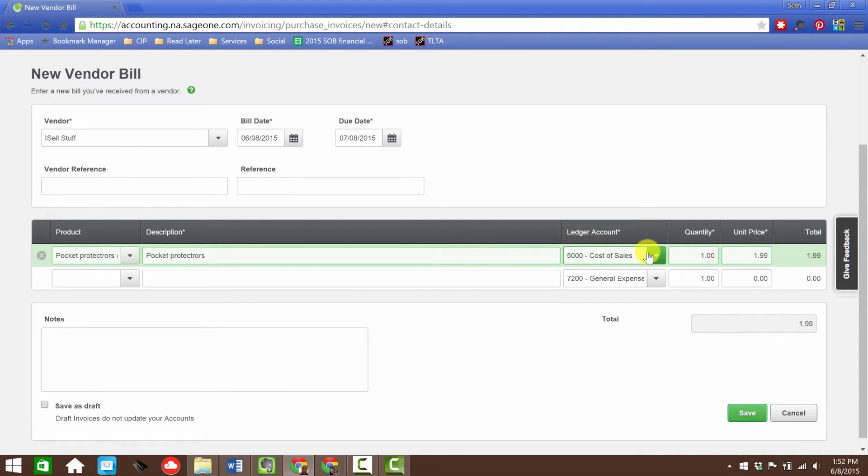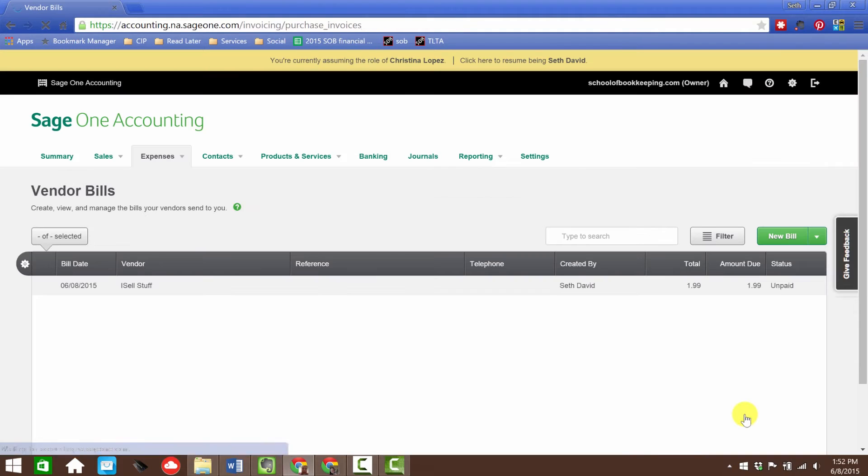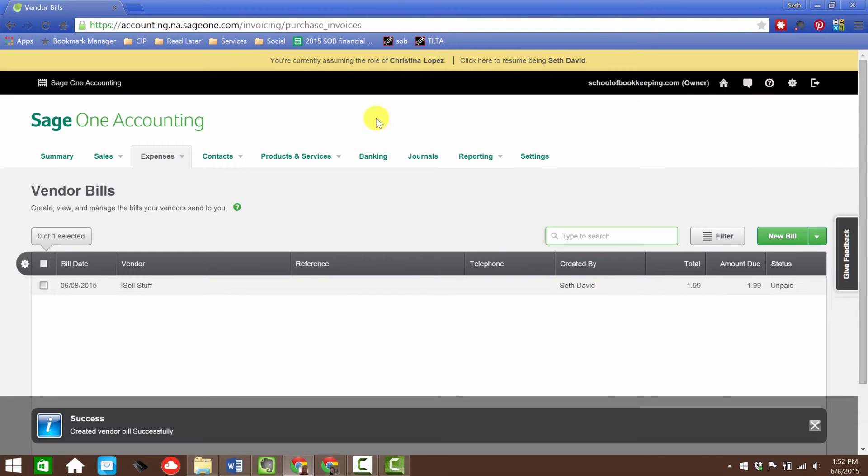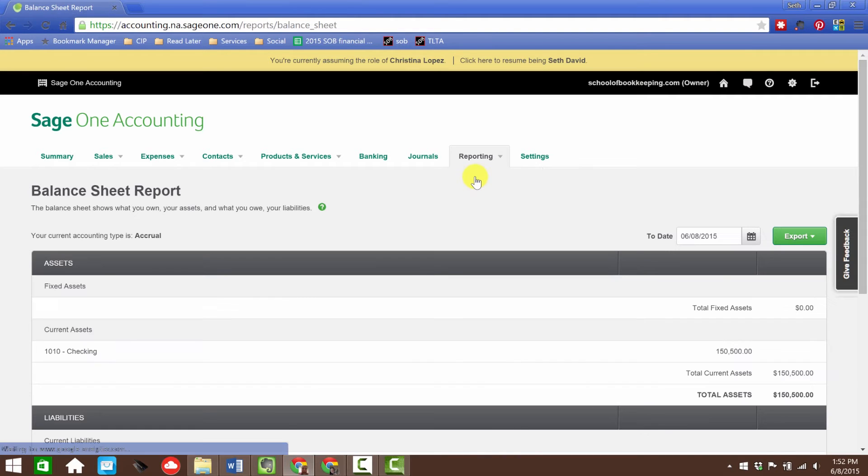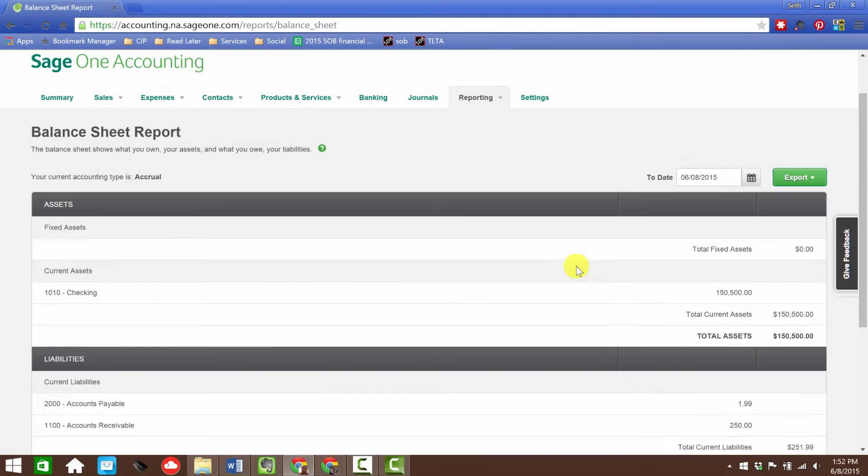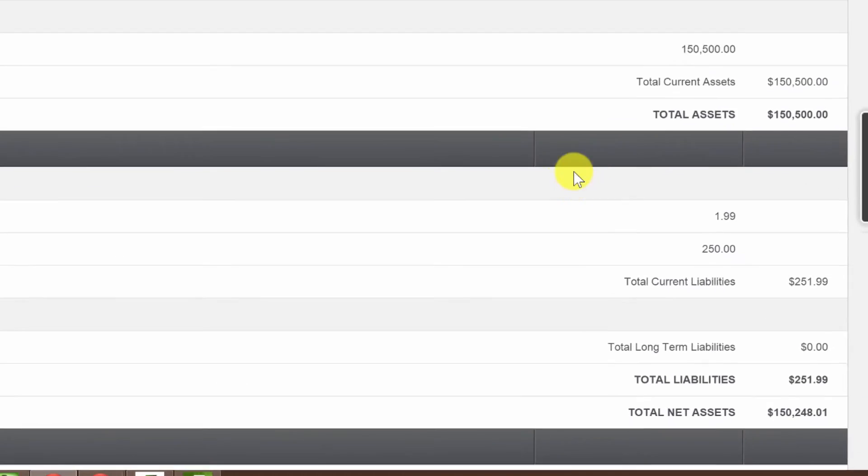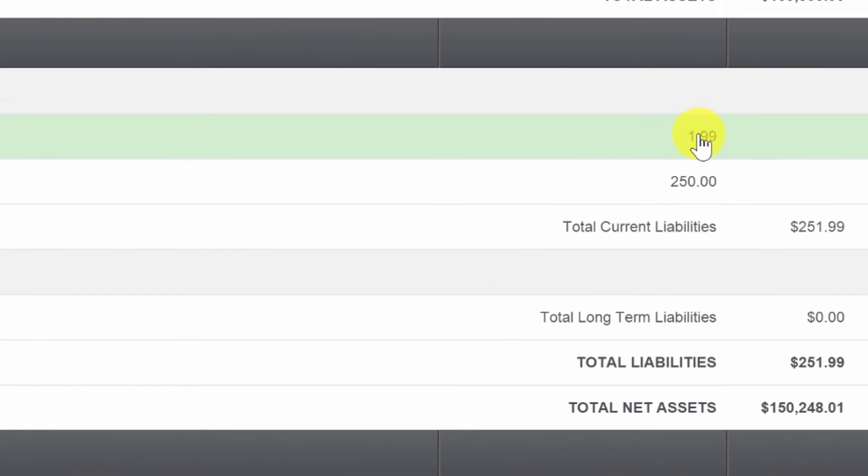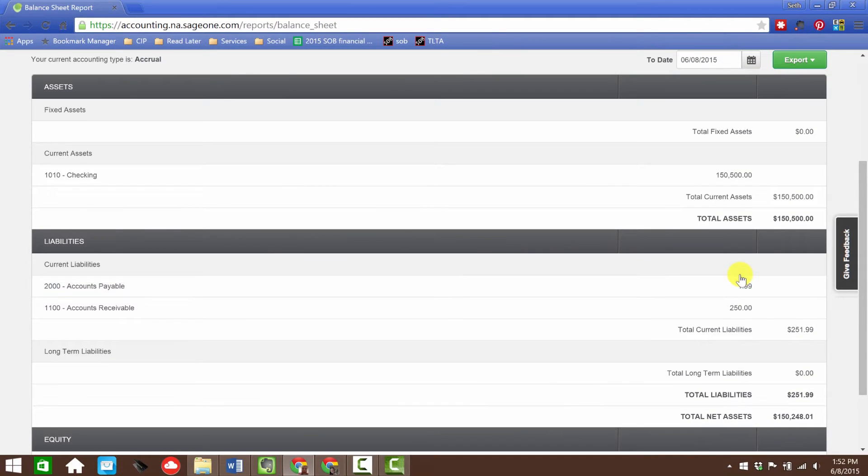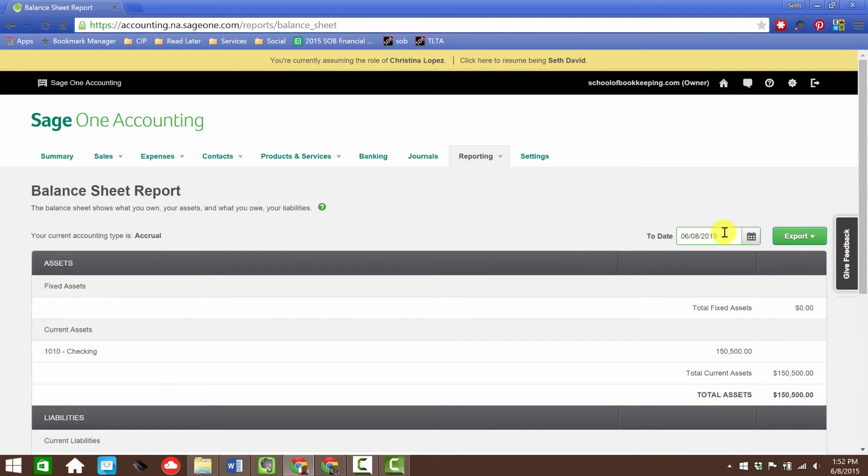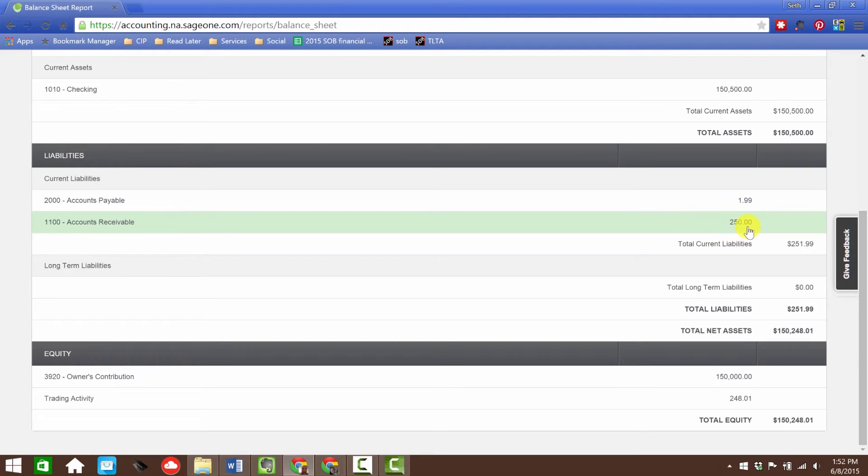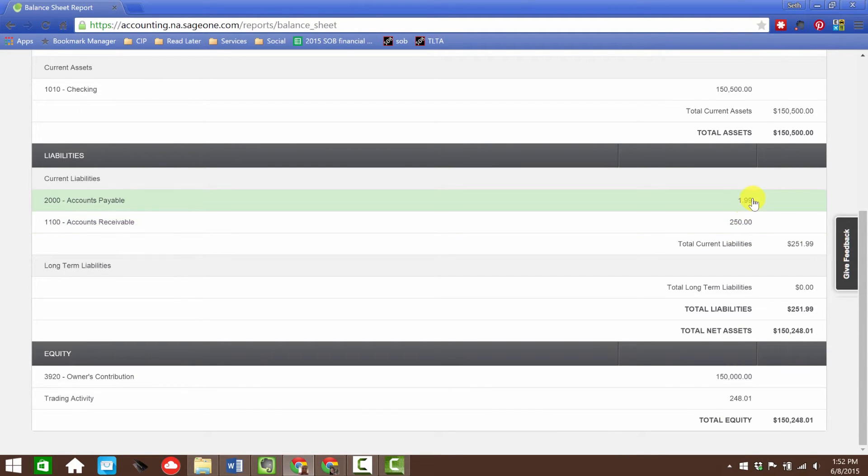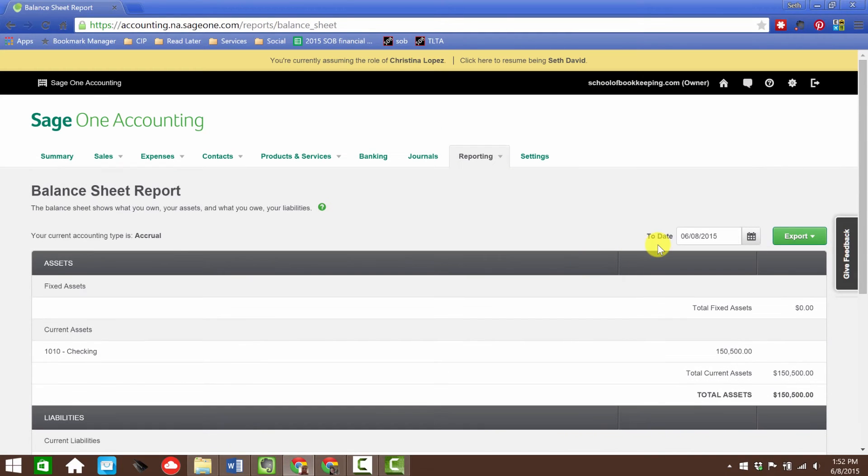Now we've got our pocket protectors, the ledger account goes to cost of sales, then we're going to click Save. Guess what I want to do now? Let's run the balance sheet, let's go to the videotape. There's my accounts payable for $1.99. Oh look, there's my account receivable for $250 from the last lesson, we booked the invoice for $500.